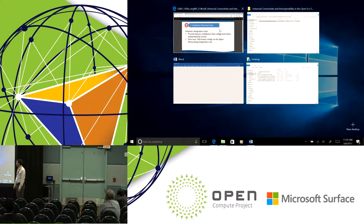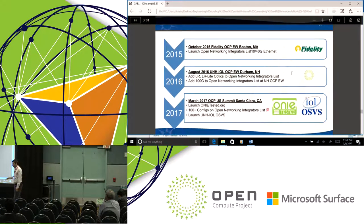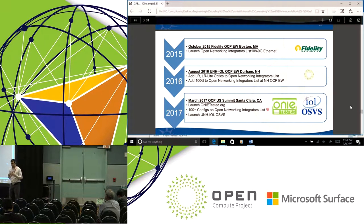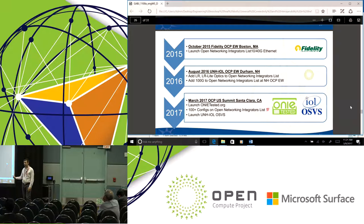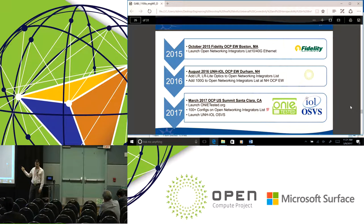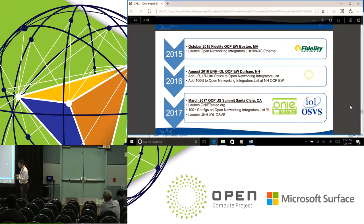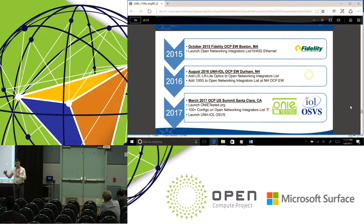Let me go back over the two and a half years that UNH has been involved in OCP and the bare metal switching phenomenon. It was October 2015 that we launched the open networking integrators list at the engineering workshop at Fidelity in Boston — that first one was just 10 and 40 gig Ethernet. In 2016, we continued adding products: LR optics, 100 gig optics, and 25 gig optics. We added the 100 gig products during the engineering workshop held at UNH in Durham last summer. Now in 2017, we're launching onetested.org, we've crossed 100 configurations, and we're launching our open solutions validation service.